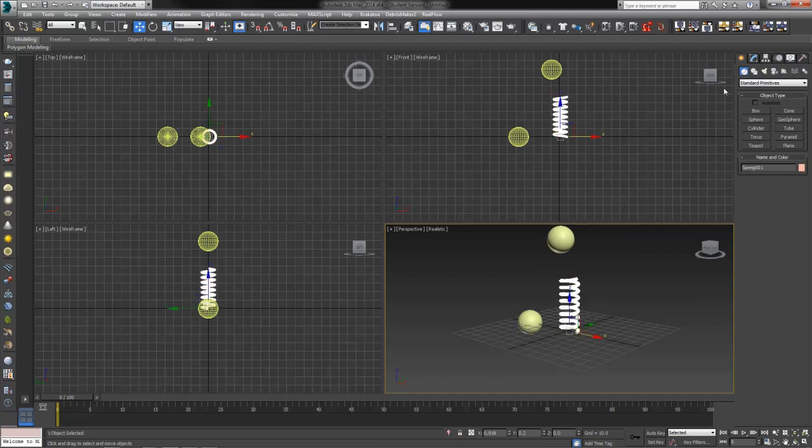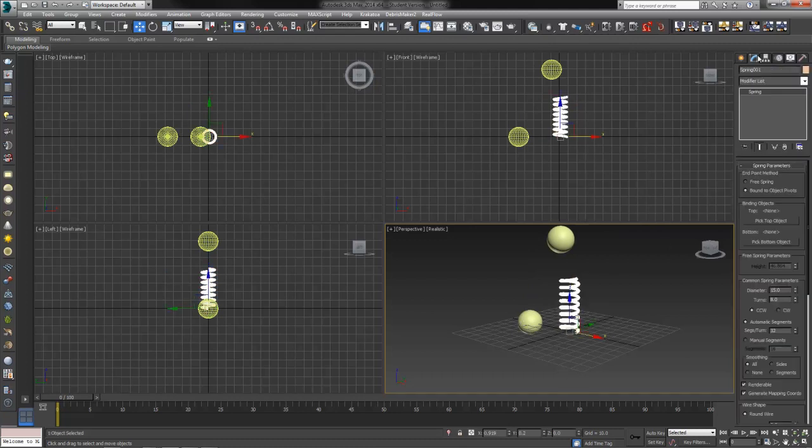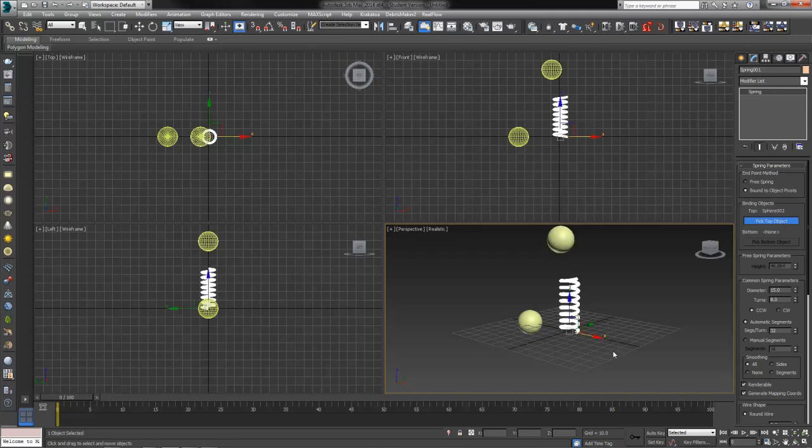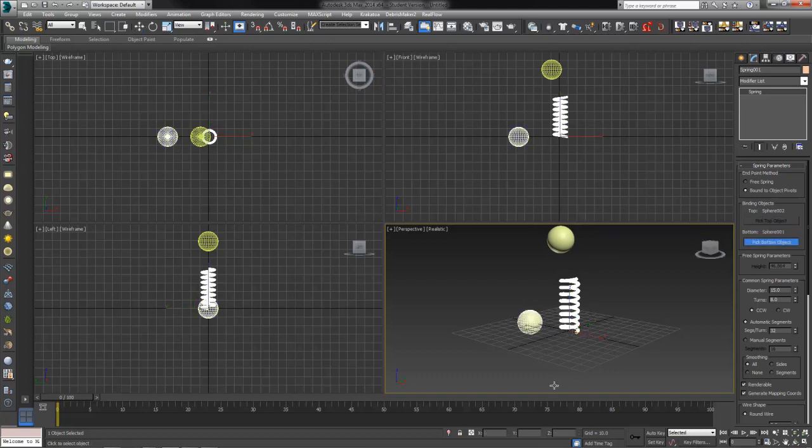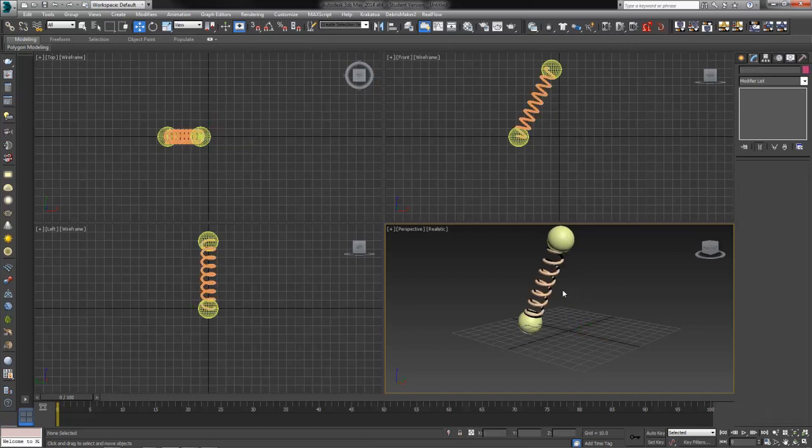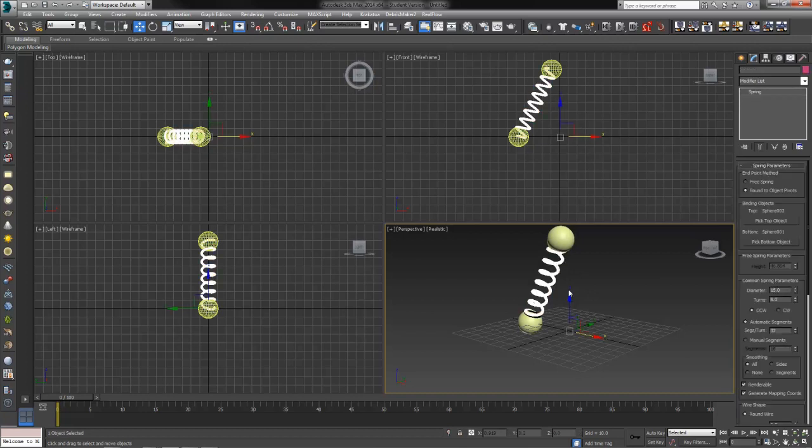So next, select your spring. Move over to the modify tab and click the buttons. Pick top object. Once it's turned on, go ahead and click whichever one you want to be the top object. It should show it right here. Sphere 002, which is this guy right here. Pick bottom object and click the bottom object. It'll show it right there as well. Once you've clicked both, your spring will snap between them.